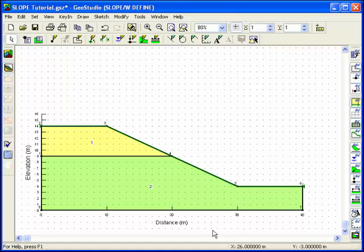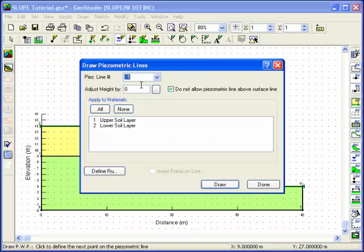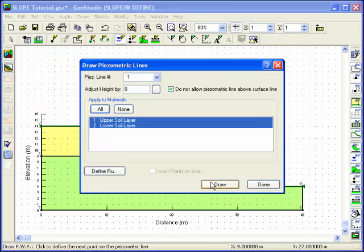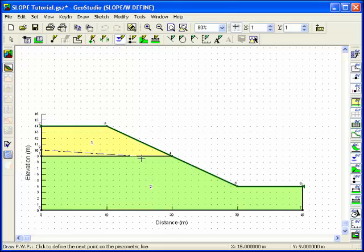The pore water pressure conditions for both soils will be defined by a single piezometric line. Use the All button to apply the piezometric line to both materials. You draw the piezometric line in the same manner you drew the sketch lines or the regions, by moving the cursor and clicking the left mouse button at the desired locations.